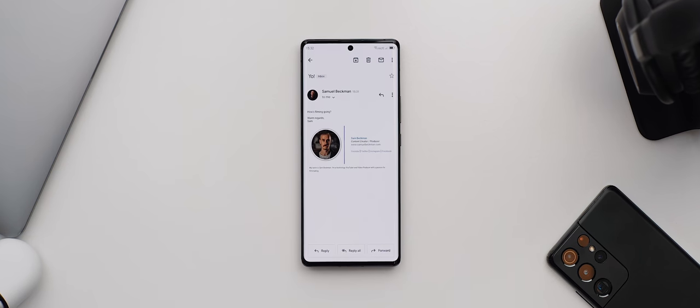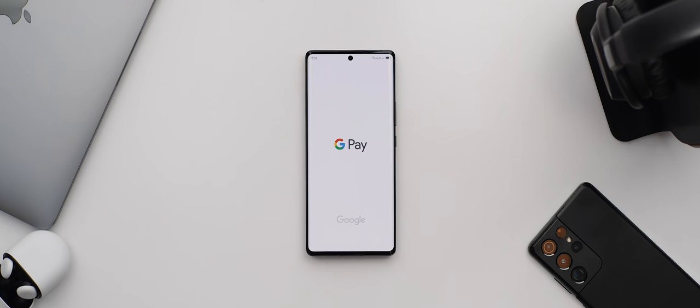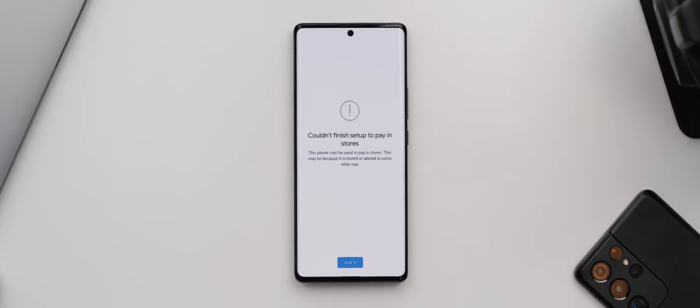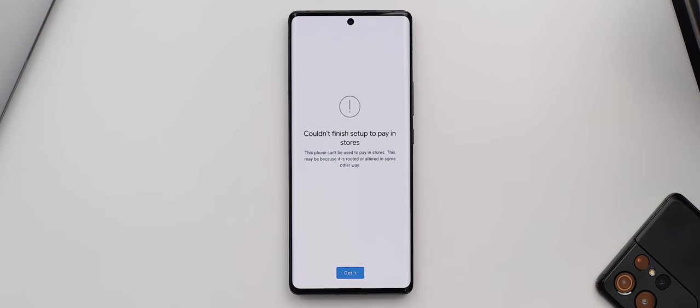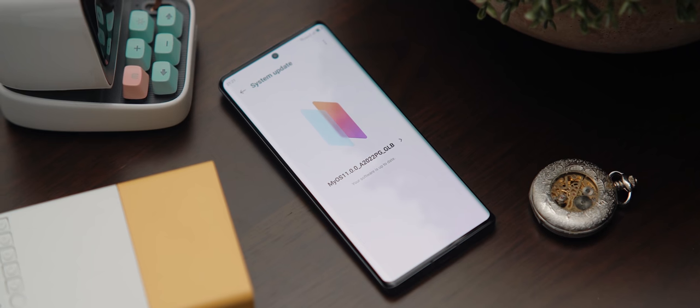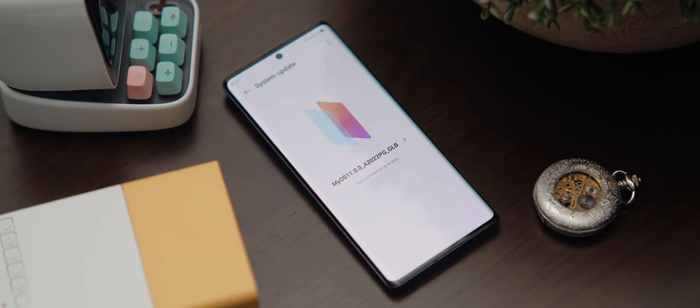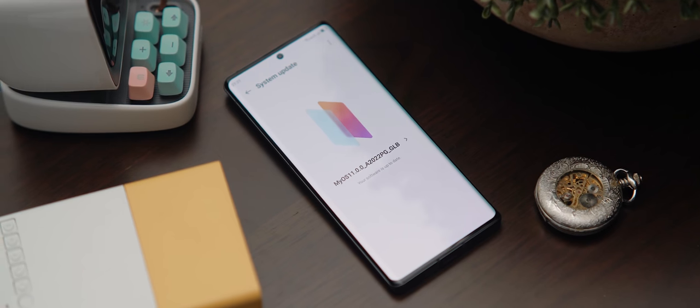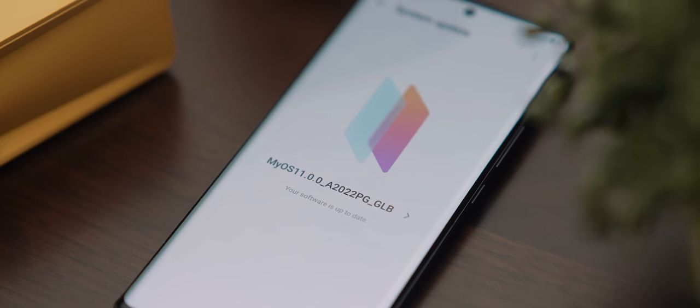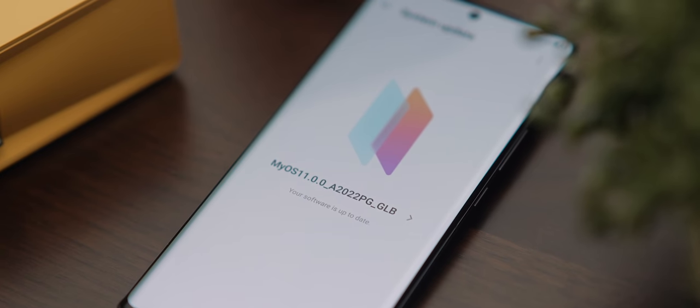Now I also had a really big issue with the initial software that shipped with this phone in that I could not get Google Pay to load in my payment details. Whenever I tried, the app would say my phone was rooted or altered in some way—which it wasn't—but this meant for a few solid weeks of using this phone I had to get back in the habit of carrying around my wallet, which I haven't had to do in a long time. But thank goodness, in a recent software patch this was fixed, which has honestly made this phone a much more viable option for me to consider using long-term.